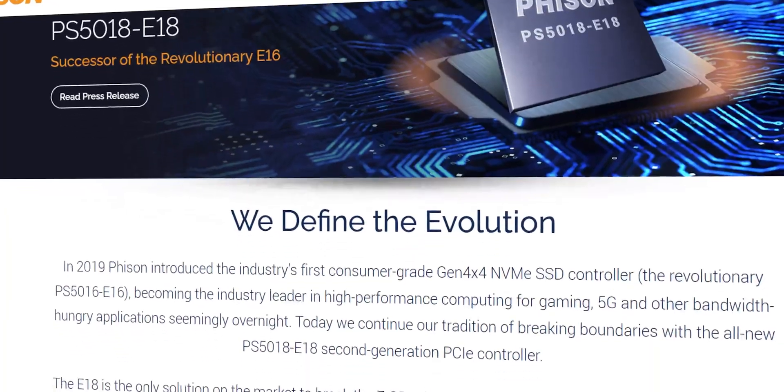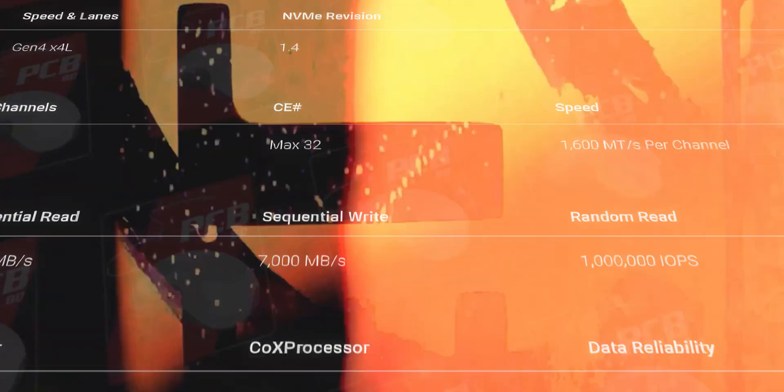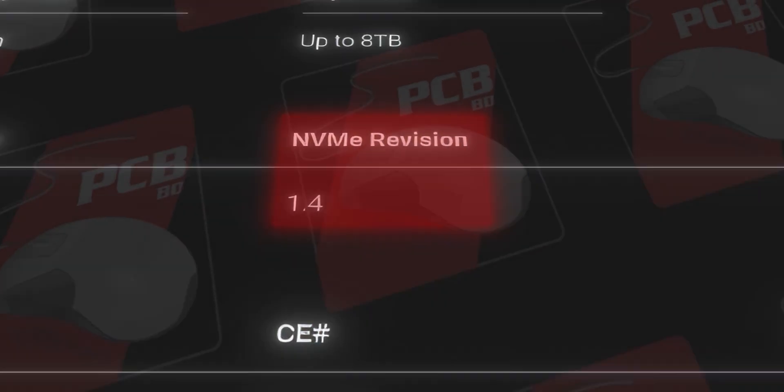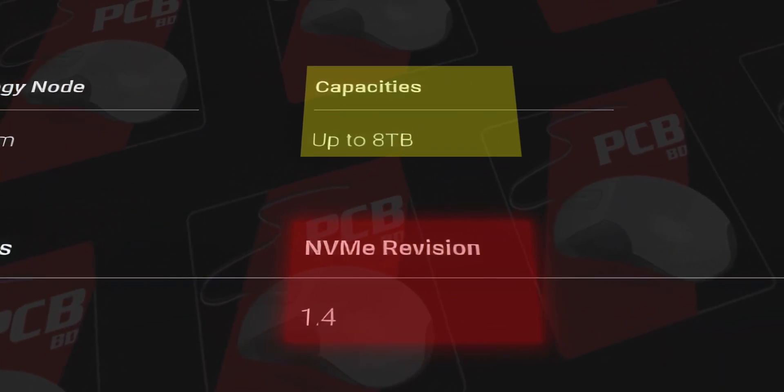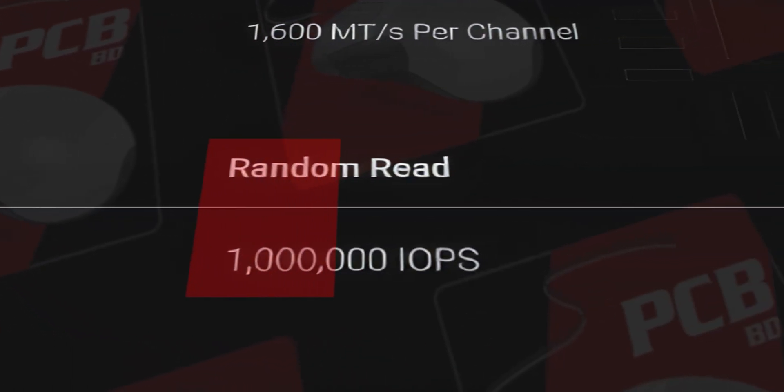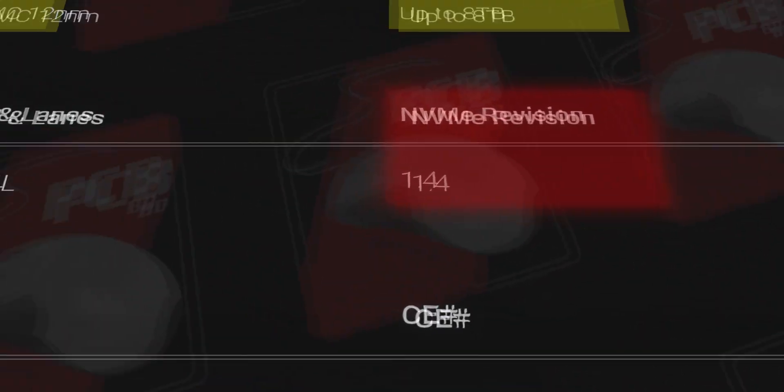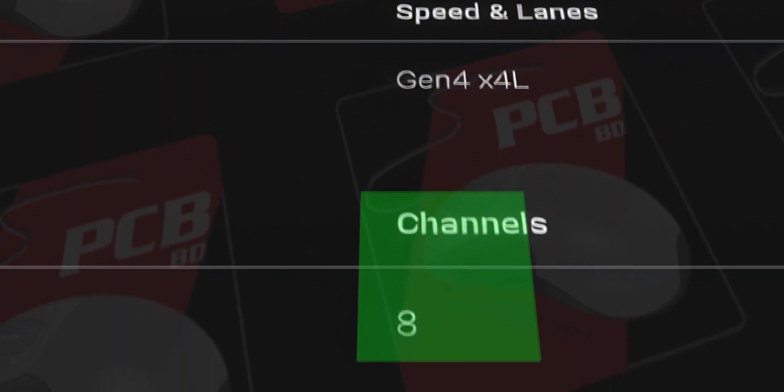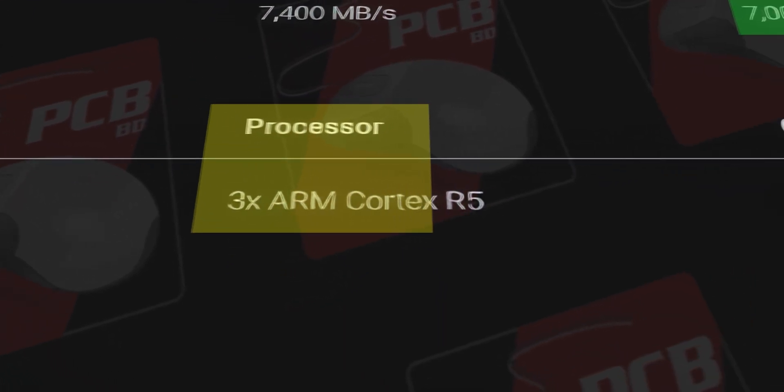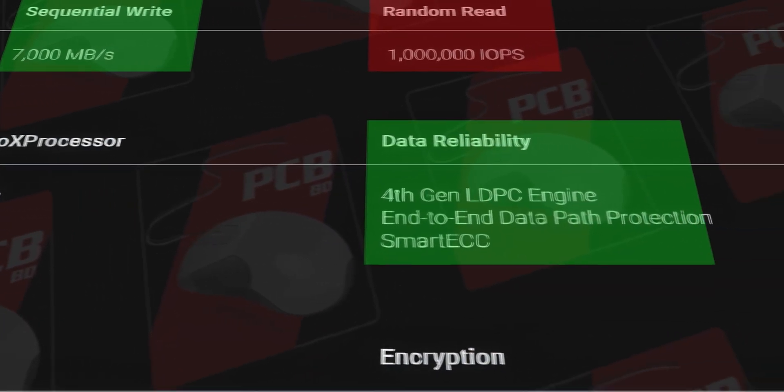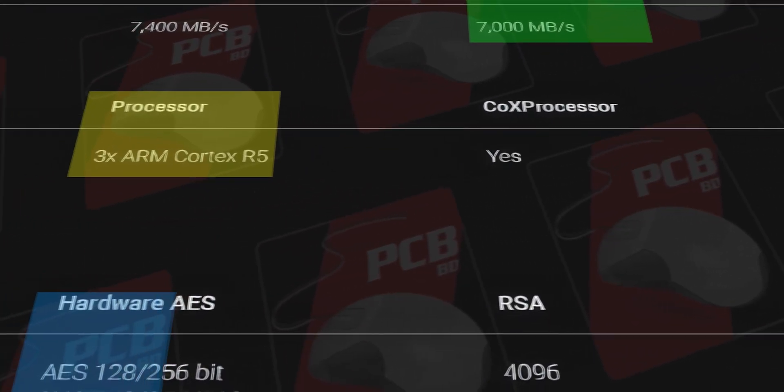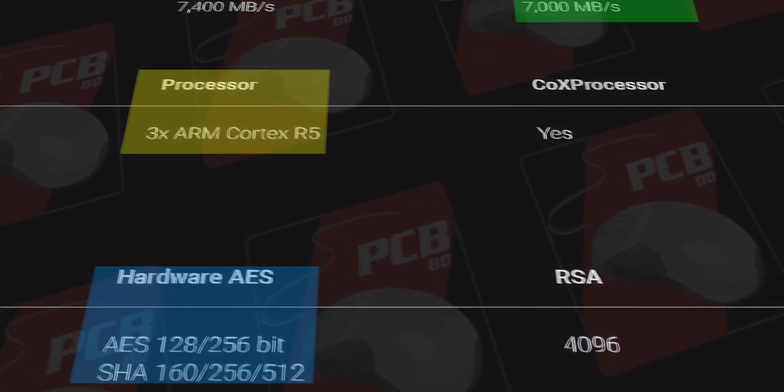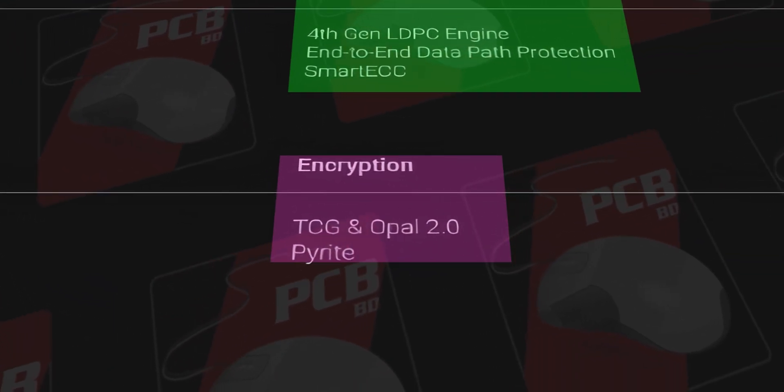There is a Phison PS5018-E18 controller. This is a flagship level controller. Still now, the PS5018-E18 controller is highly reliable. The NVMe protocol is 1.4. The SSD supports up to 8TB. PS5018-E18 SSD speed is equal to 6,000 Mbps with random read of 1 million IOPS. The controller is 12 nanometer manufacturing process. It supports 8 channels. The controller uses Cortex ARM-R5 processor. This is 4th Gen LDPC support with ECC RAID. The controller has AES 256-bit encryption, SHA-256, TCG Opal 2.0, and Pyrite 2.0. The controller features are extensive.